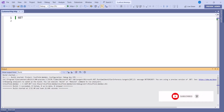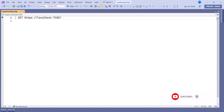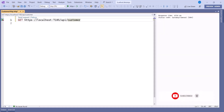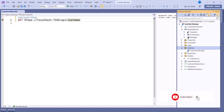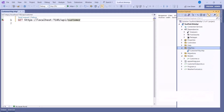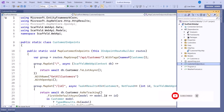Grab the base URI from the running application and then stop it. Now paste it in the HTTP file like this: GET, then the URI, followed by the API path — api/customer. As soon as you type the URL, a 'Send Request' button appears. Let's click it. We initially get a 504 error, so let's check our endpoint — the port is 7185 and the path is api/customer.